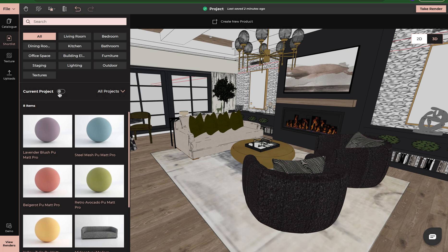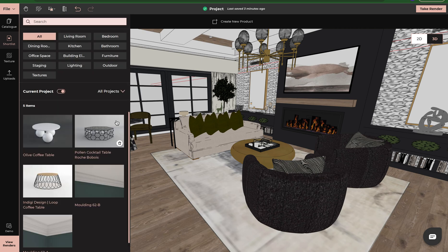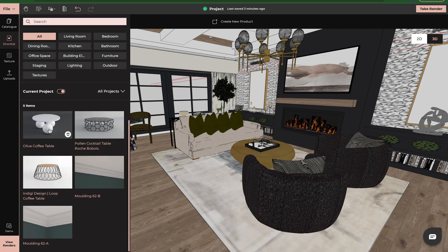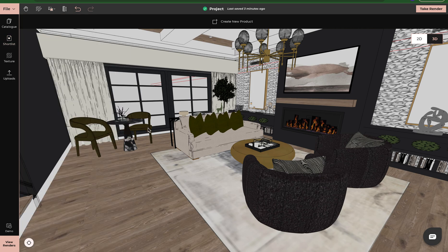I'm going to come here and turn back on my current project. And now these tables that we have shortlisted are here. And that is how you use our shortlist feature and also our drag and drop feature. I hope this has helped. Happy designing.